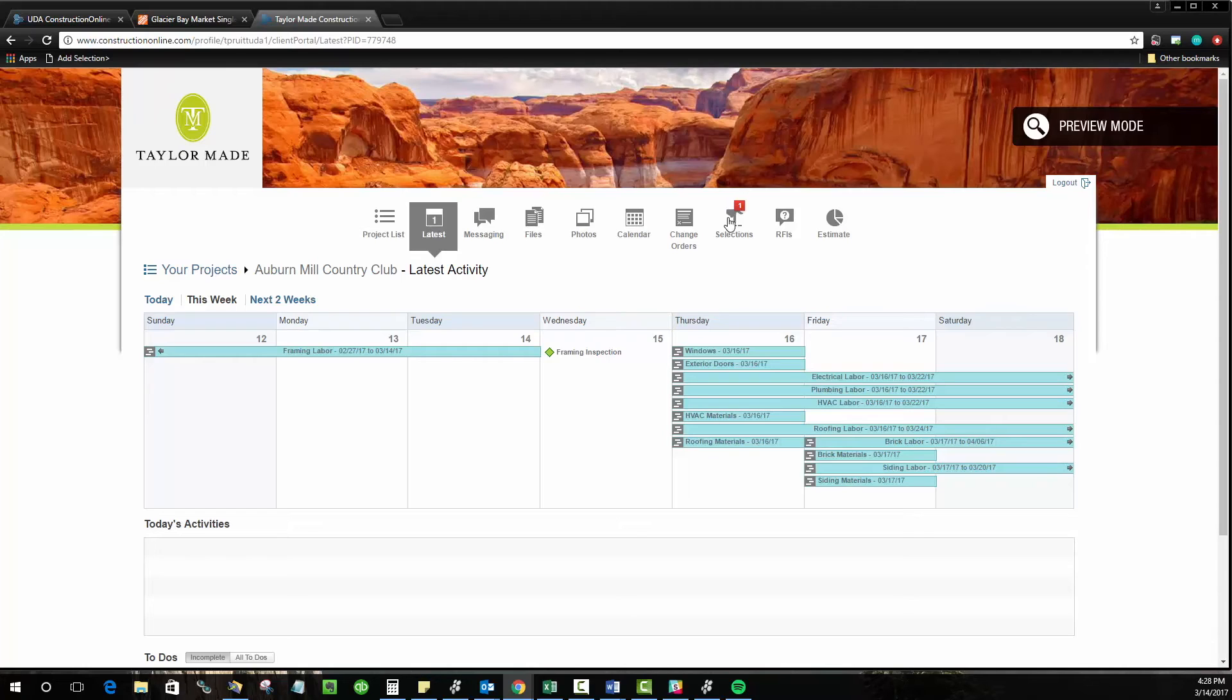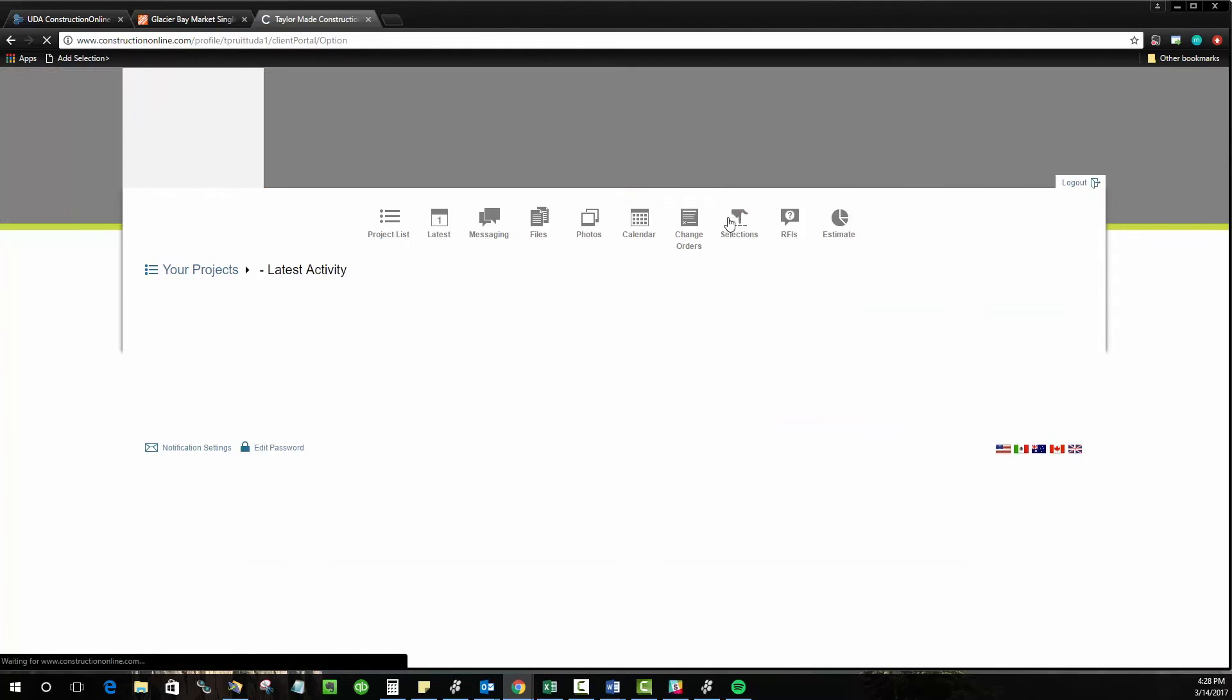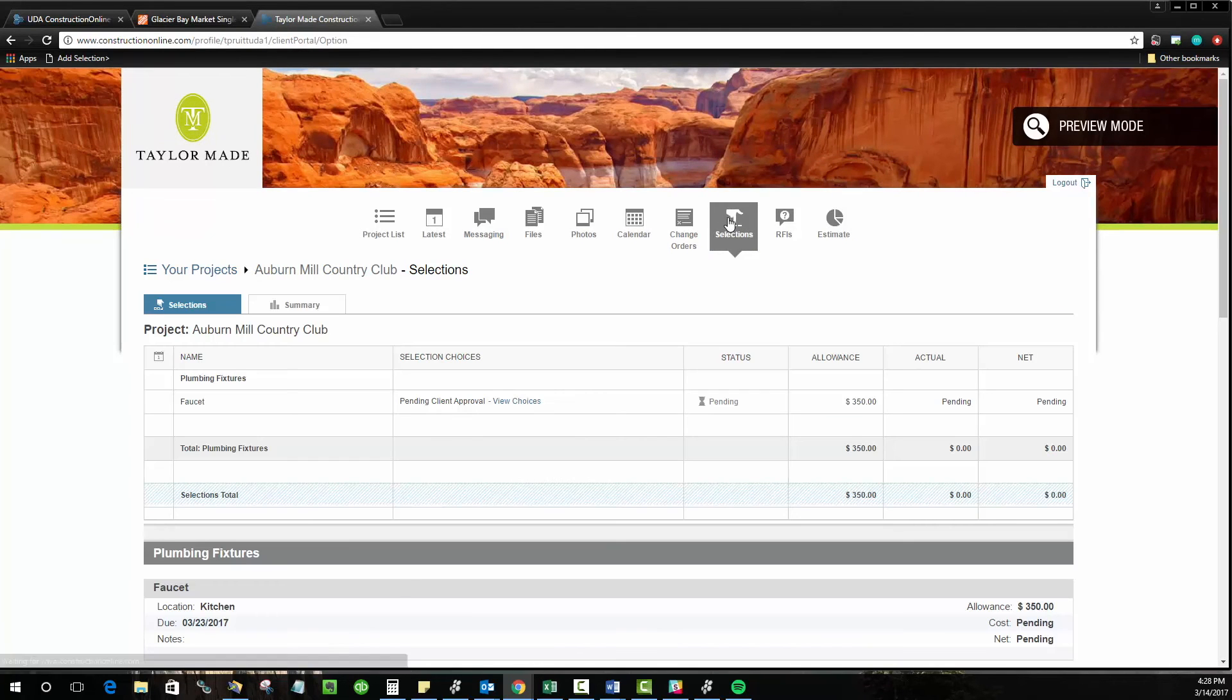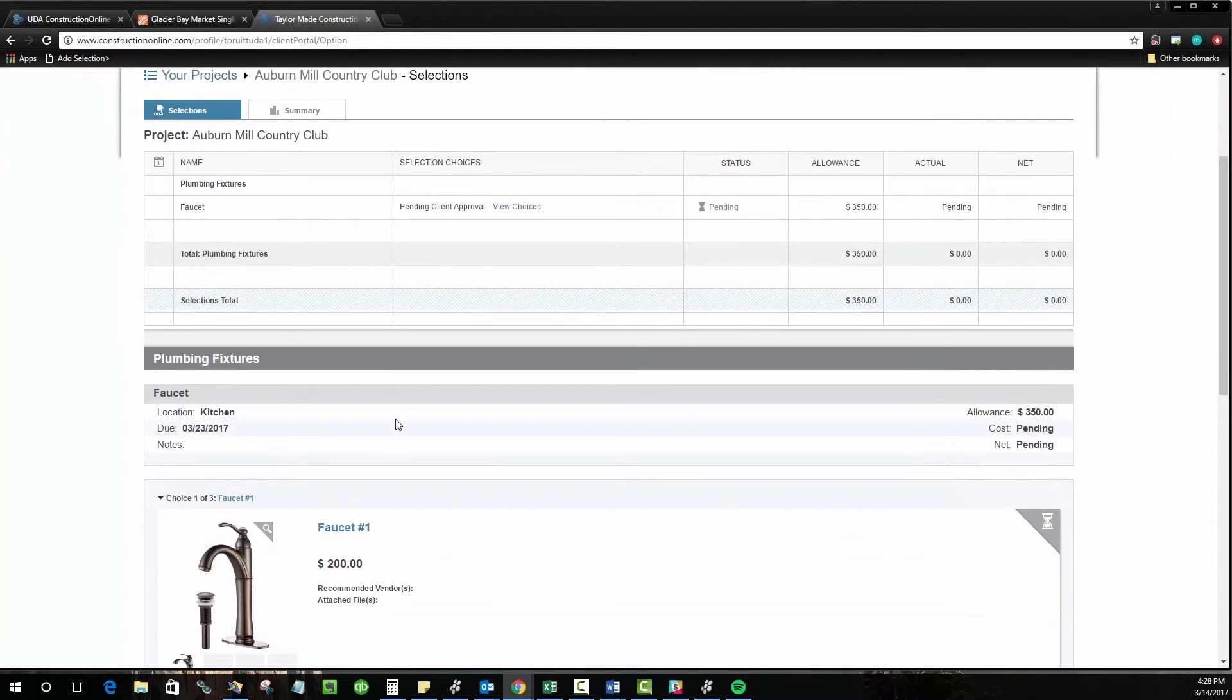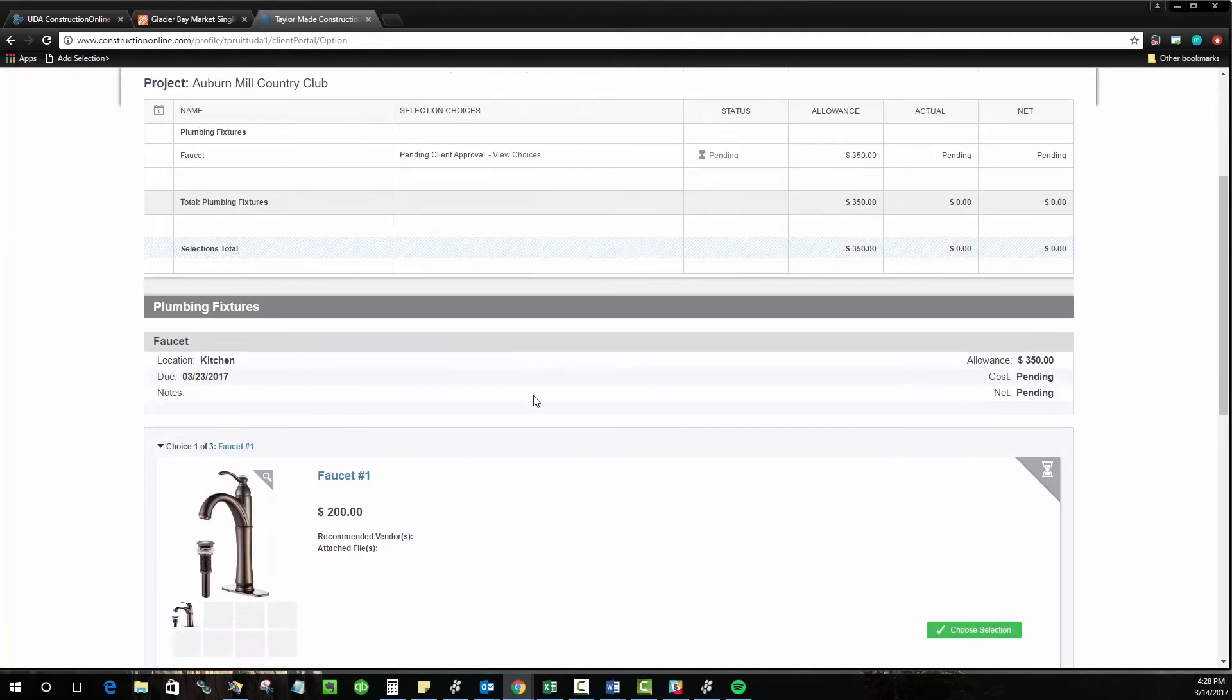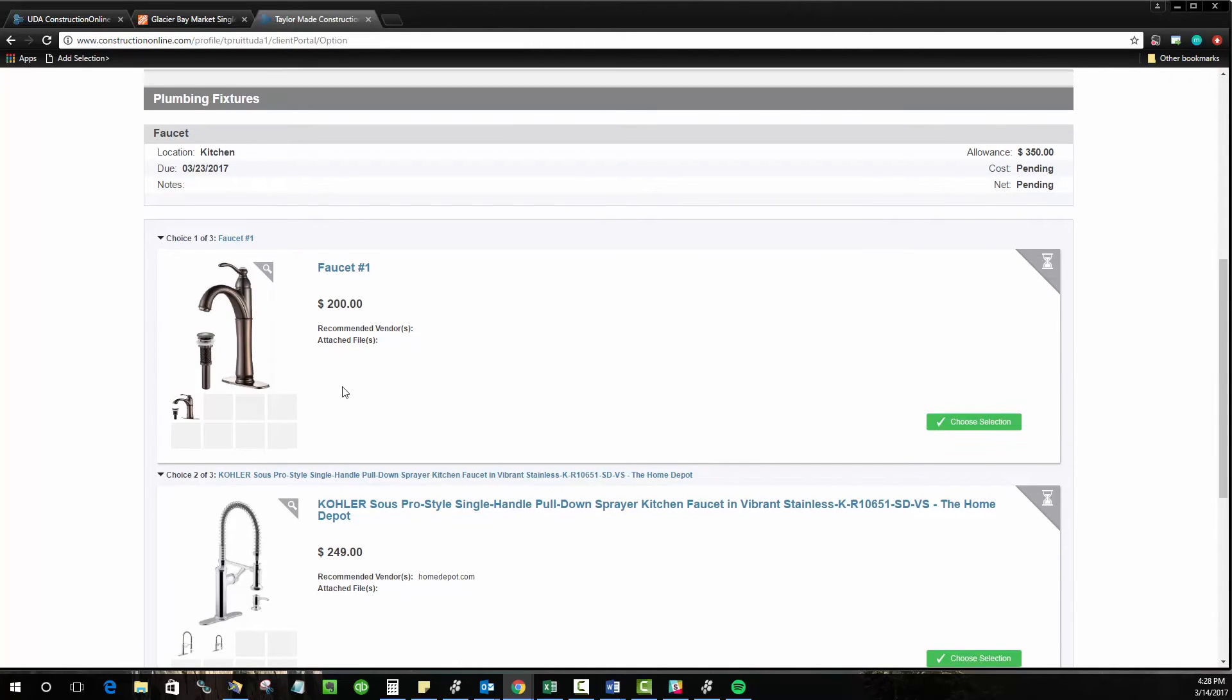The due date will be included on that email. But when they log in to Construction Online, they'll be able to come check out their selections. You'll see that right now the faucet is still pending client approval. So they'll be able to come down here, look at all of the options you've given them, see the allowance that they have, the cost of each one of these items.